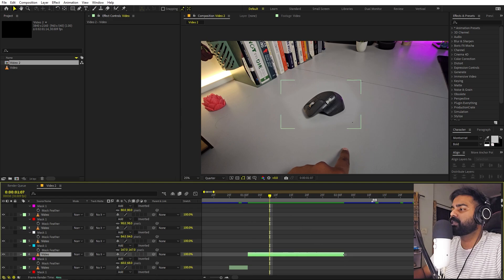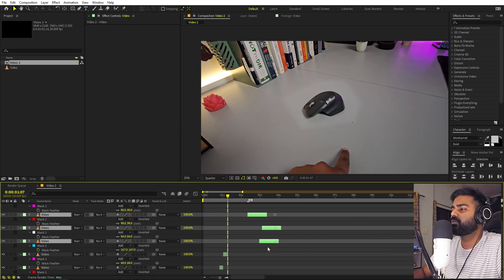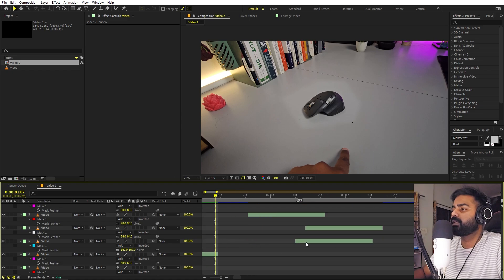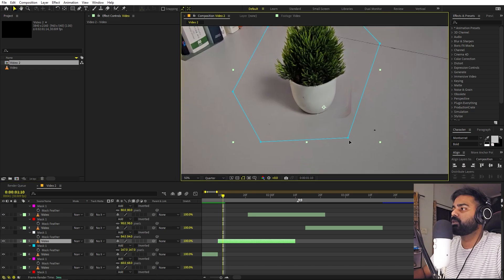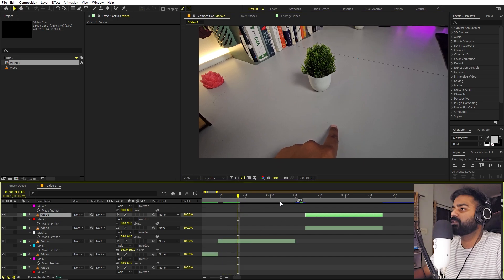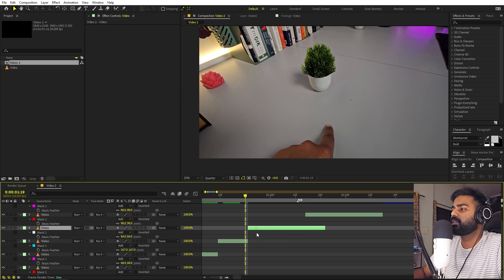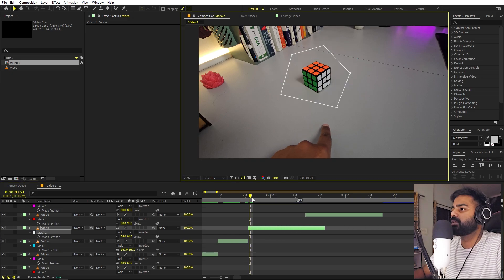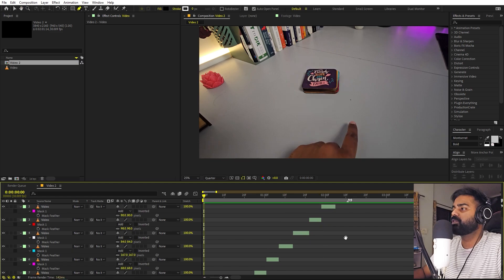Move a couple of frames ahead, trim this, and move all of them here. Here we have the next object. Let's place it. In case you are able to see the bottom object, then you can play around with the mask. Let's move a couple of frames and trim this. Let's bring the other object in. Now we have trimmed all of them.